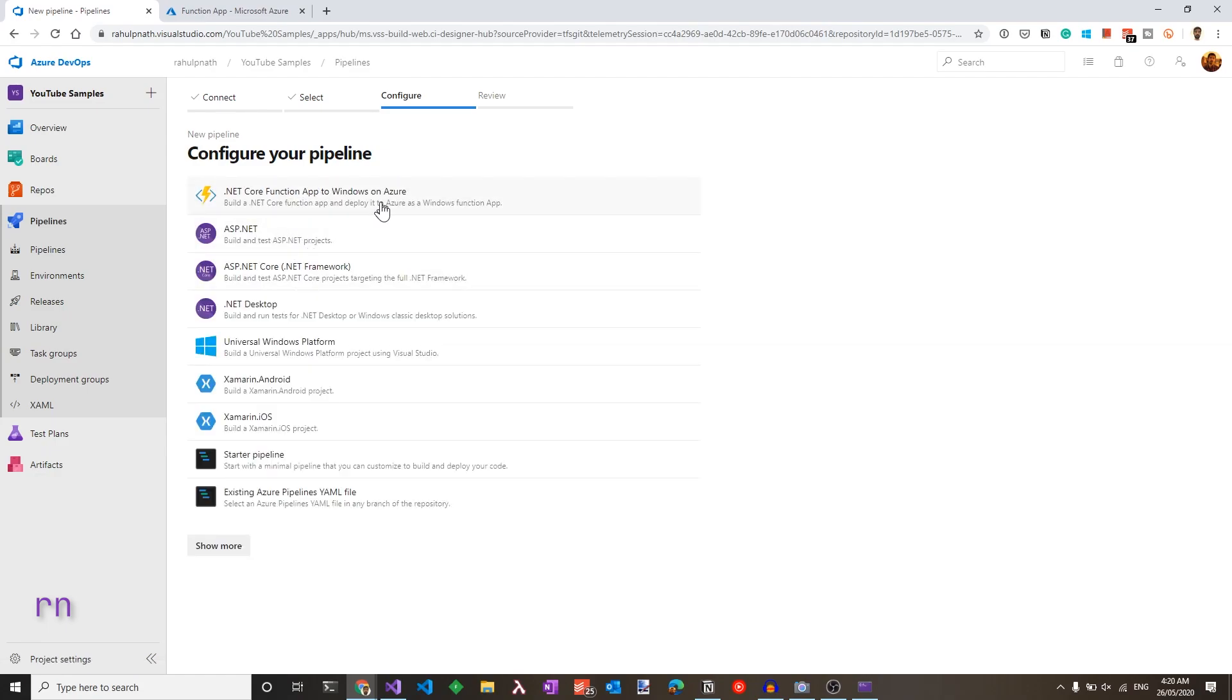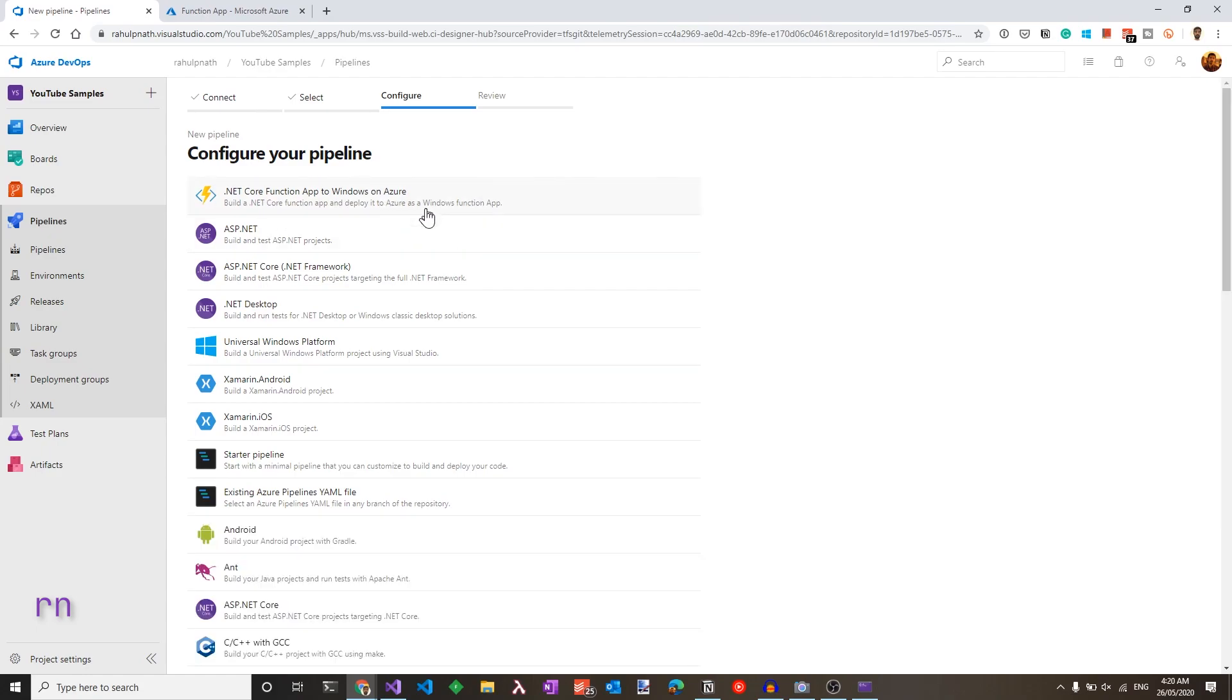We already have a .NET core function app to Windows on Azure pipeline. This does the build and deploy in the same pipeline. I'm not a huge fan of having the build and the release in the same pipeline. I want to keep it separate so that the build pipeline gives us an artifact that we can use in the release pipeline and progress this through the various stages of our application, like the dev environment, test and production.